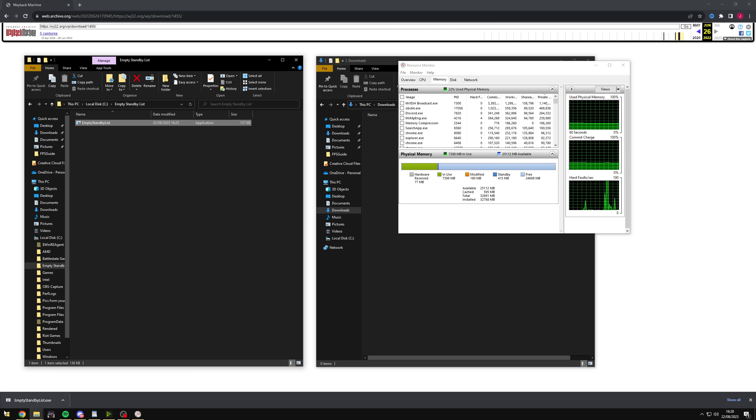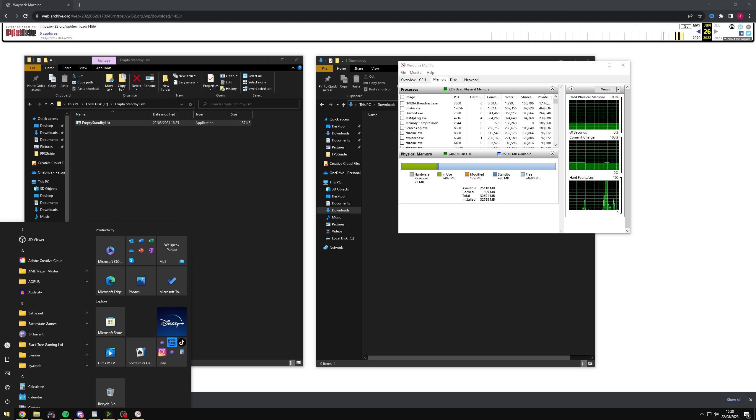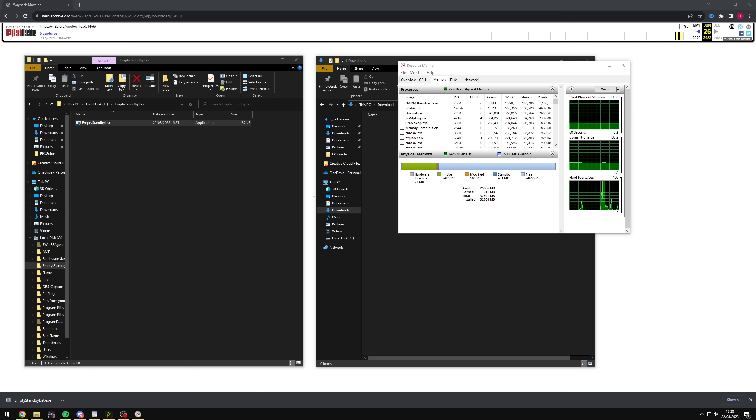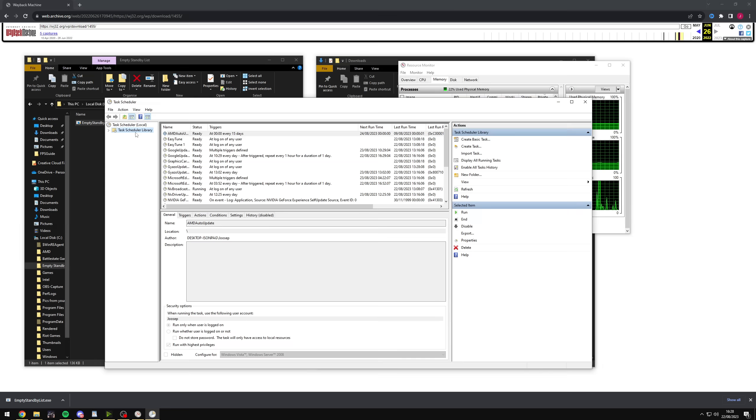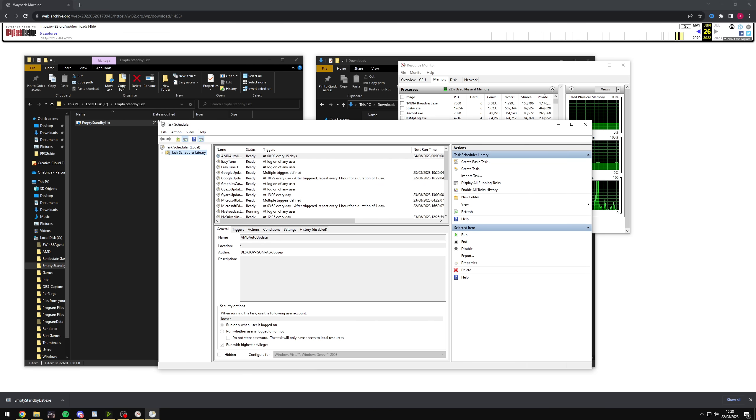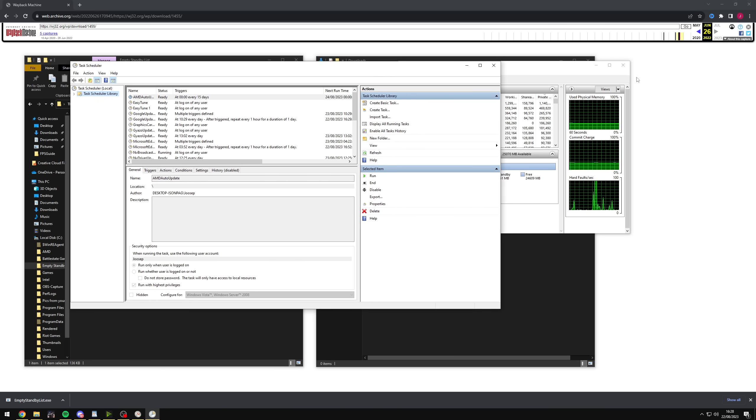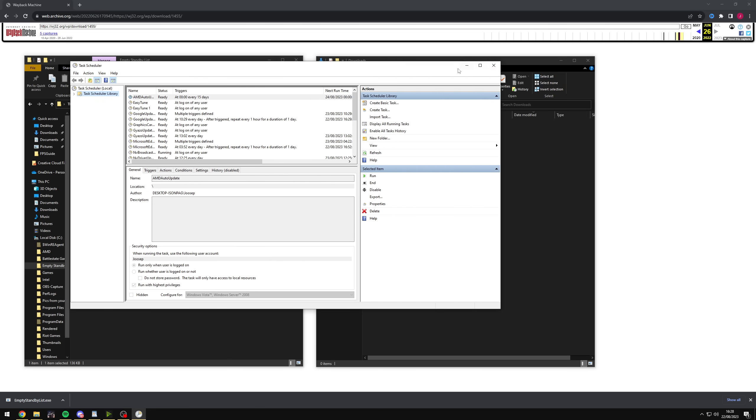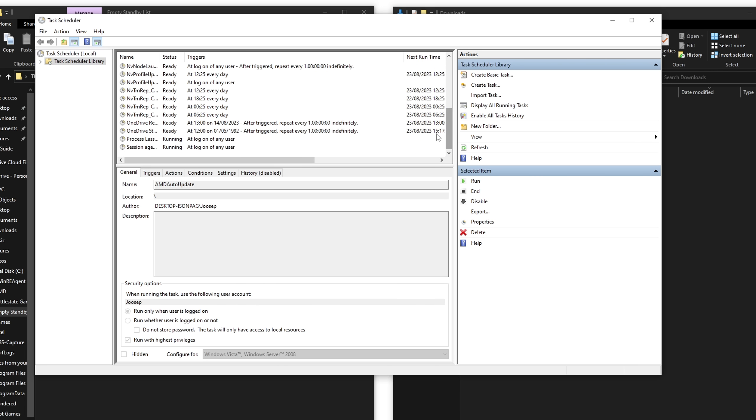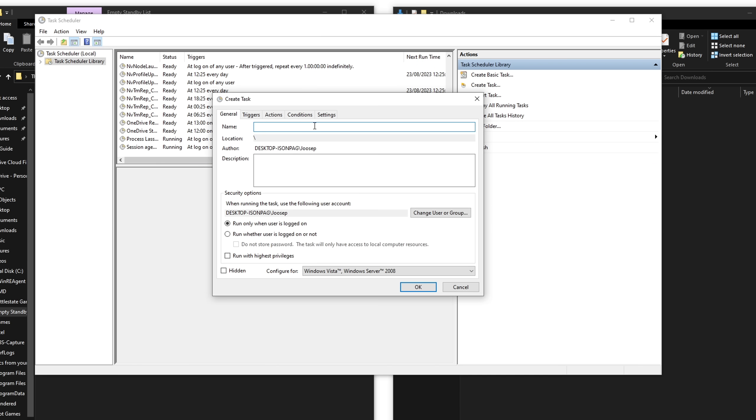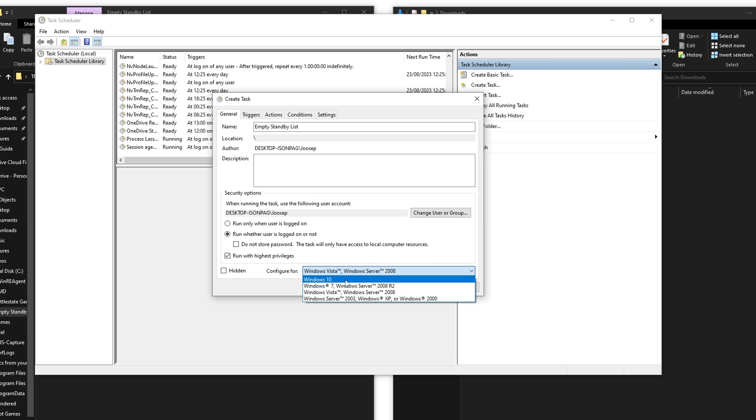It's obviously going to be extremely annoying to do it manually every single time. So what you want to do is go to your search bar again, type in task scheduler, open it up over here. You have the task schedule library selected. Right click and create new task. Now you can call this whatever you want, but obviously we want to know what it is. So call it empty standby list, for example.